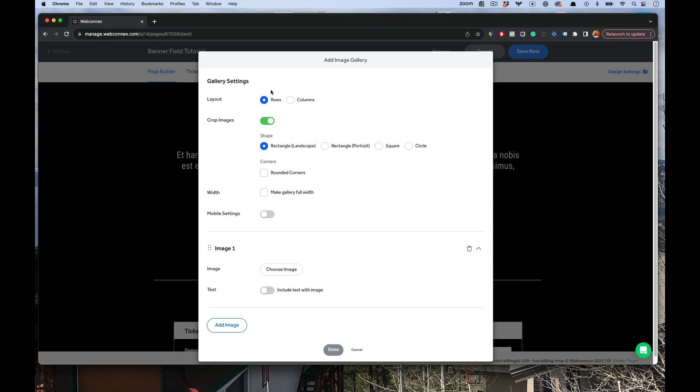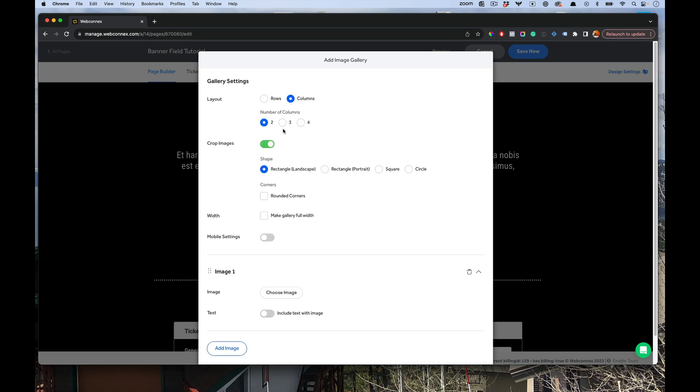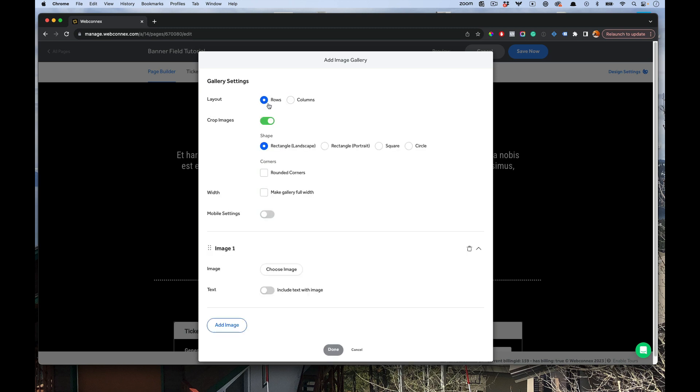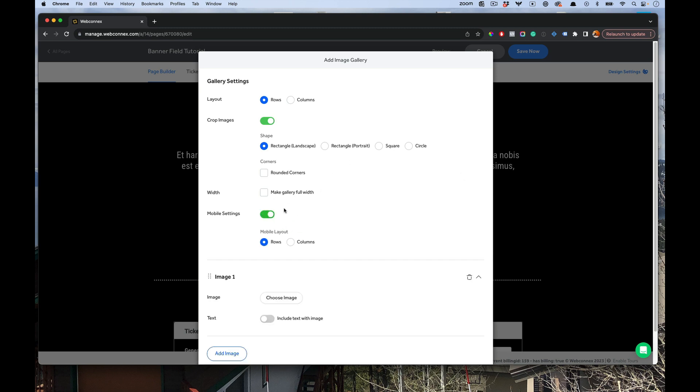The first is gonna be how do you want the images laid out? Do you want rows or columns? And you can choose a number of columns there. Do you want the shape of a crop for the images? Landscape, portrait, rectangle, square, circle, rounded corners. You also can make the gallery full width, which means that the images will go side to side here in the page. You also have specific mobile settings. So if you want to change how the image gallery looks on a mobile phone, you can change the orientation between rows and columns there. And then we also have the images here where you can choose to include text.